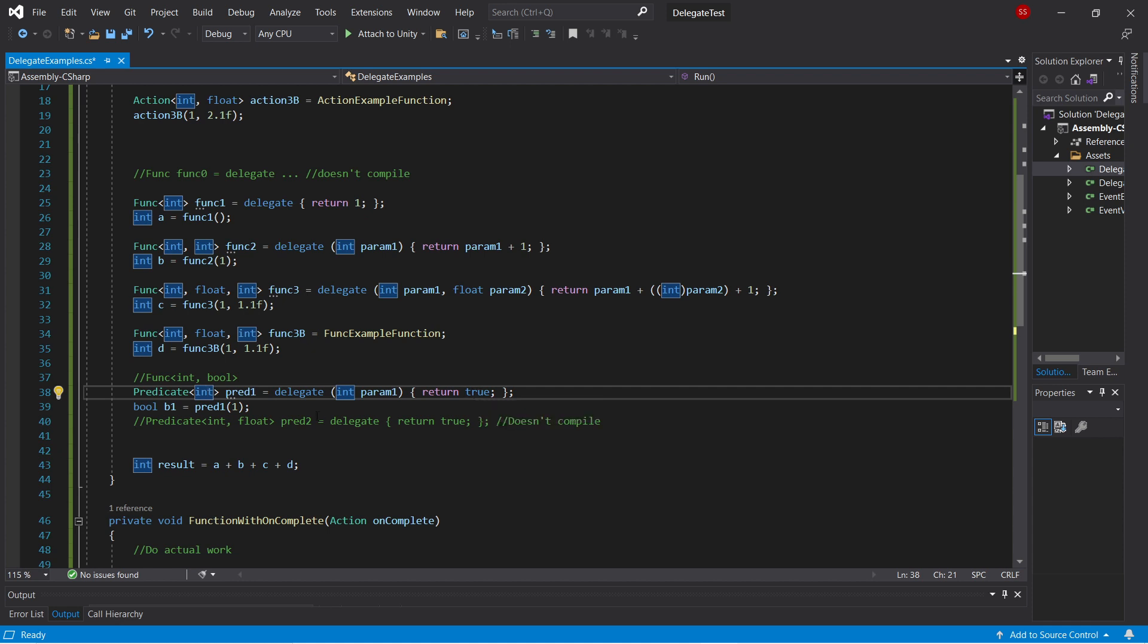In this case, a predicate int is basically equivalent to a func of int bool. I think the main reason this is around is for clarity's sake. A lot of built-in C-sharp functions will take in a predicate, because it's a fairly common operation, and so they made this specialized type. But there really isn't anything special about it, compared to the equivalent func.